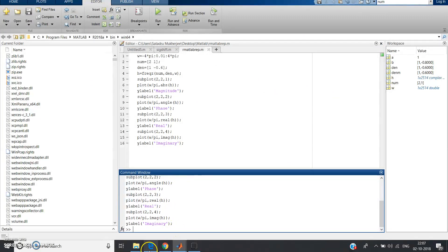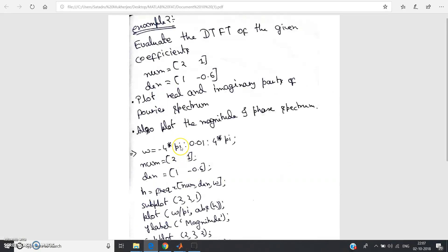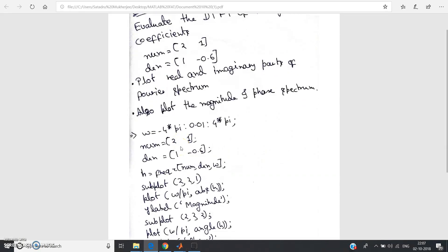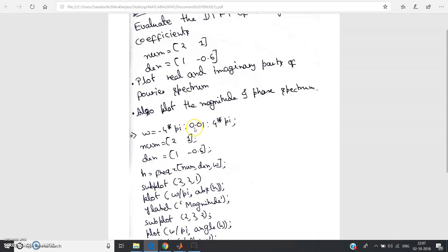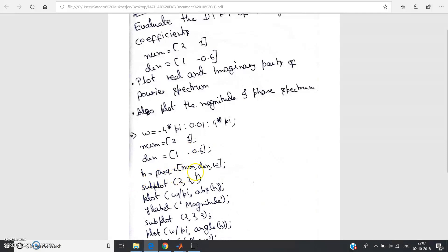I hope this is clear to you. Now I will explain the code once again from my note. Omega equal to minus 4 pi with increment 0.01 to 4 pi. Giving a small increment will help for continuous spectrum to plot the continuous graphs. Then define the num, it is already defined here, so the same thing you write num and den, that is numerator and denominator.